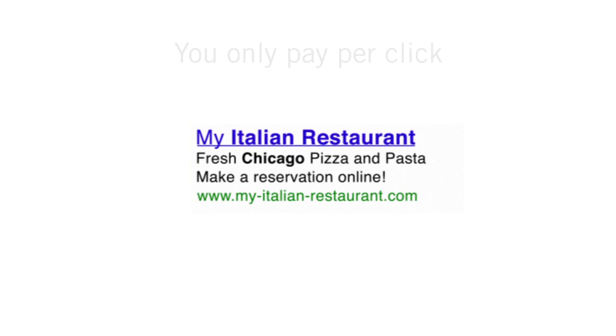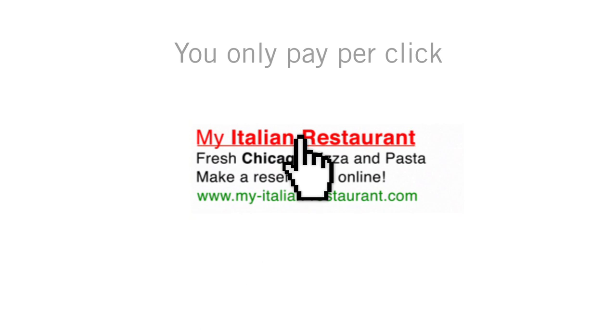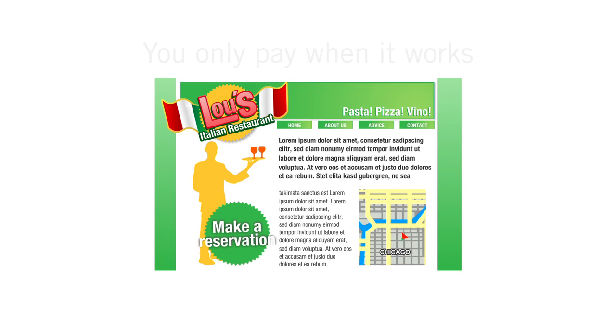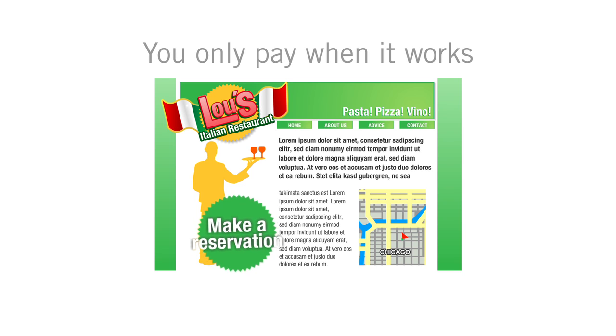With AdWords, you only pay when someone clicks on your ad and lands on your site. In other words, you only pay when your advertising works.